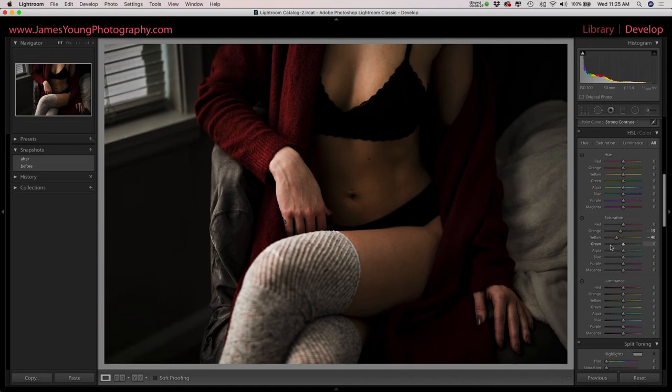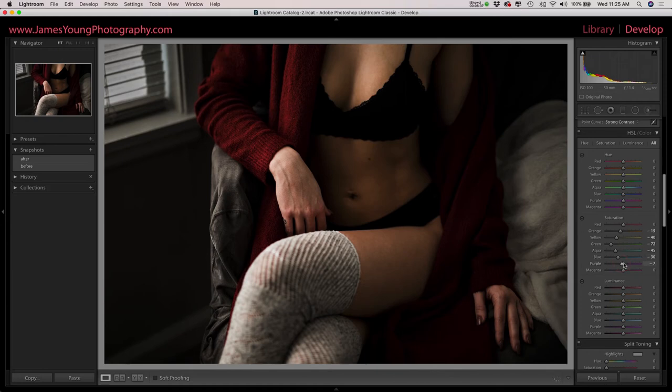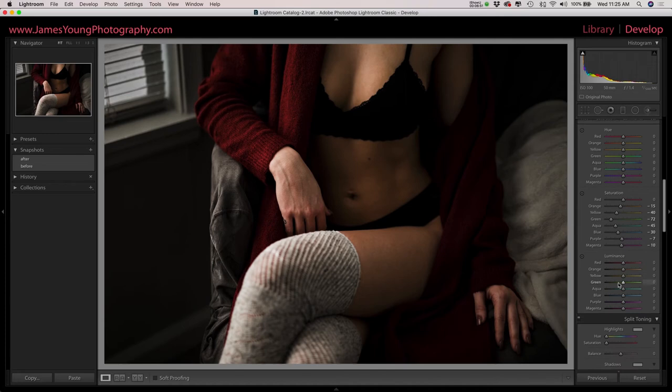Now just in case we have any green tones in the image, I'm going to cut those down substantially, about minus 70. Then for our aquas, our blues and our purples, we're going to arc that down as well. We really want to eliminate the colder tones from this image. We'll even tackle the magentas there too.